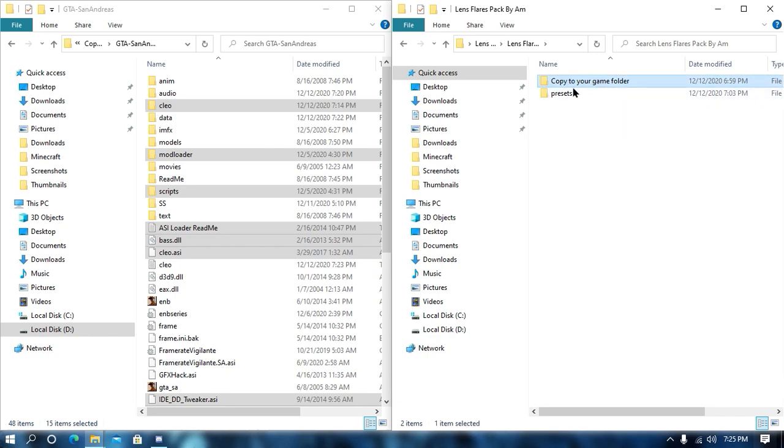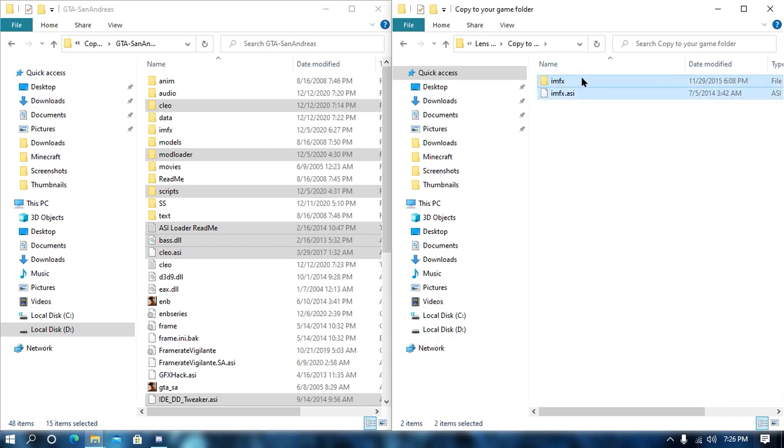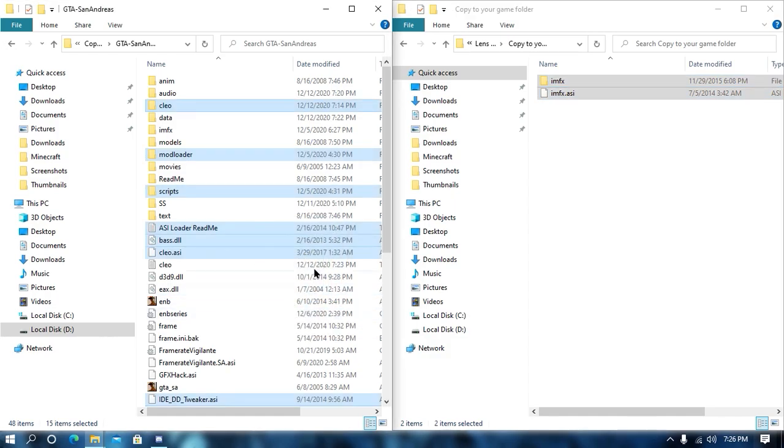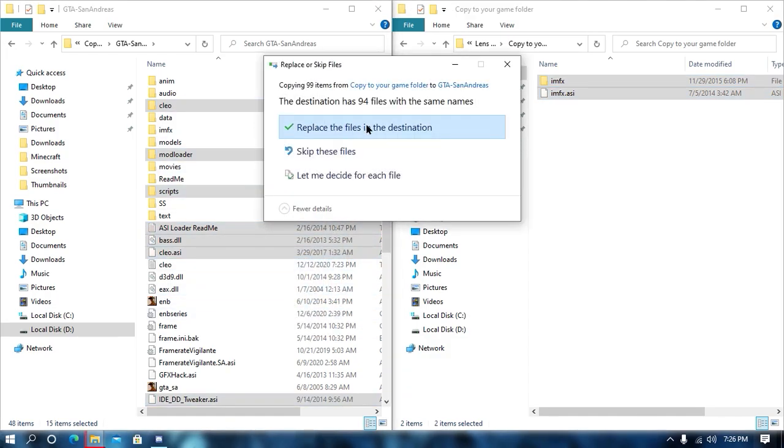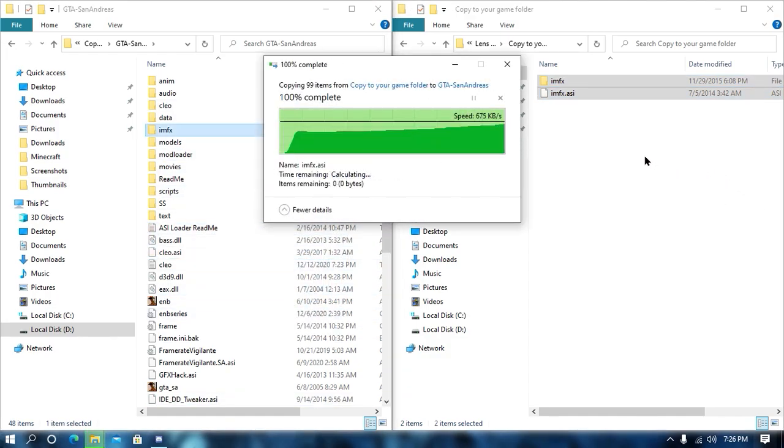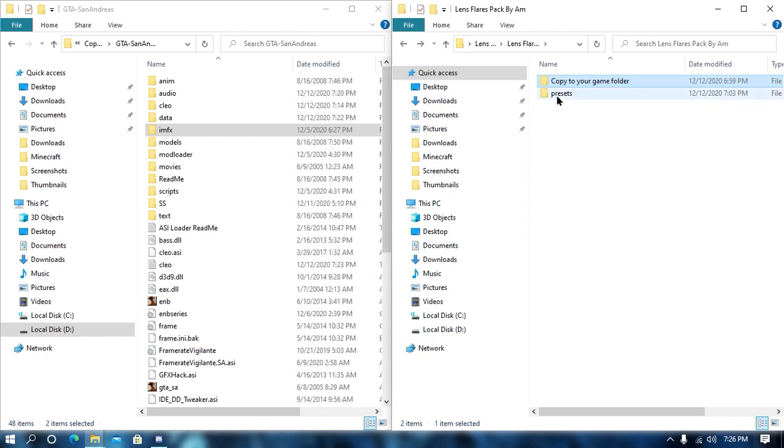Now, here what you need to do is open your copy to your game folder and then just drag and drop all these files into your game directory. Hit on replace if it asks. If you haven't done it, then you have to do it.